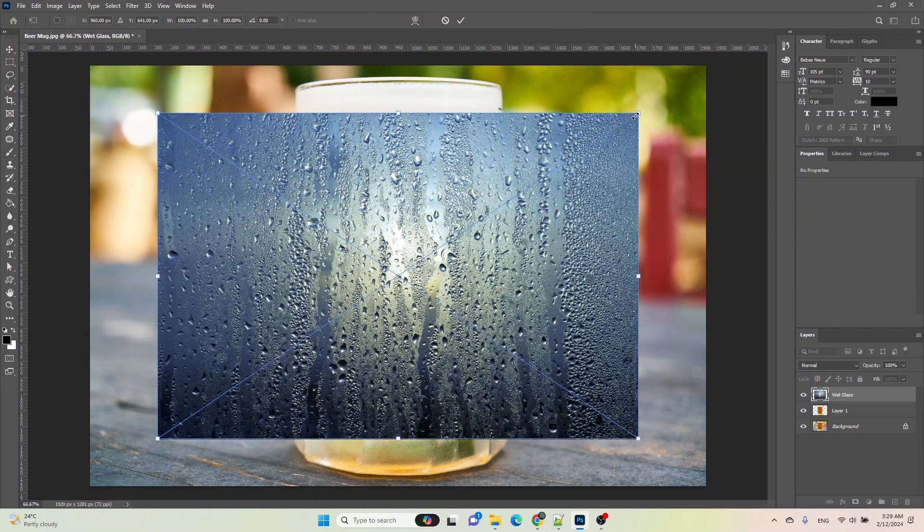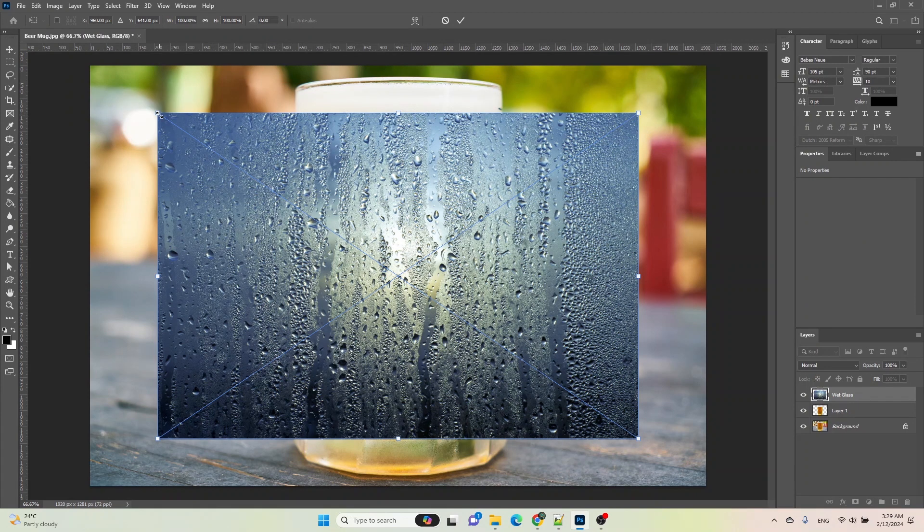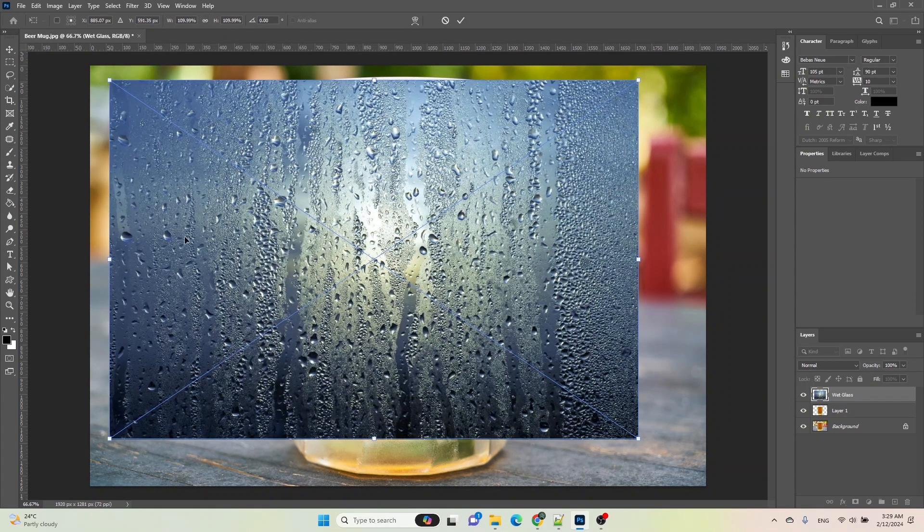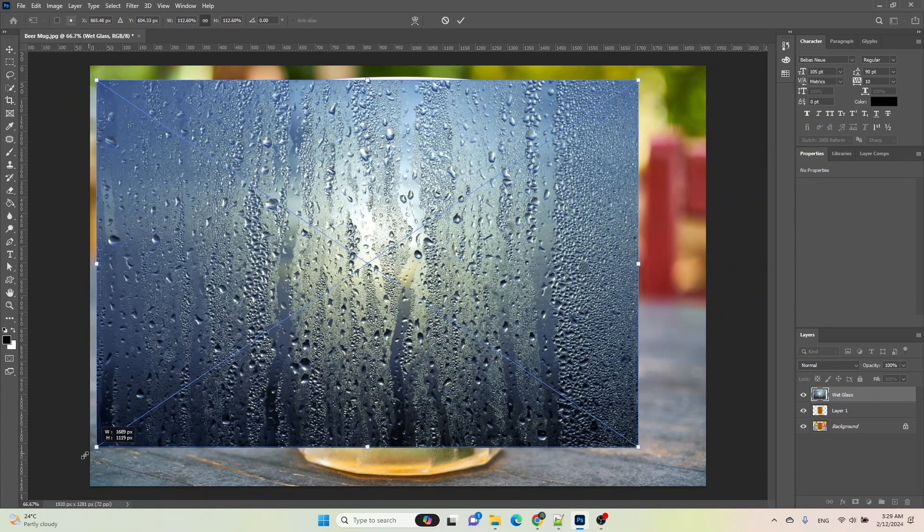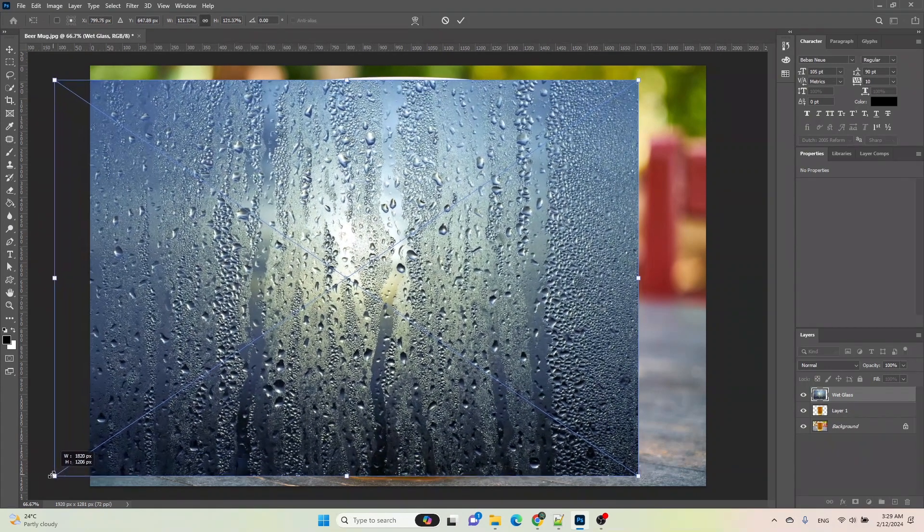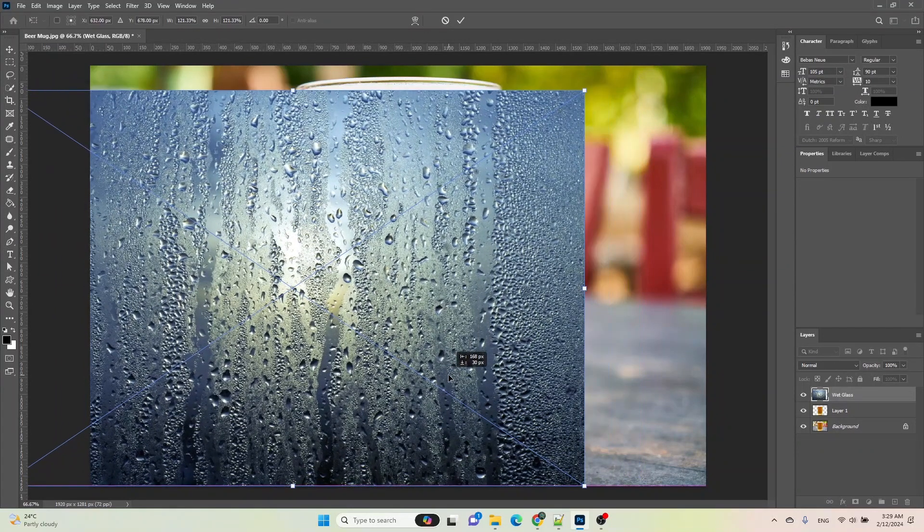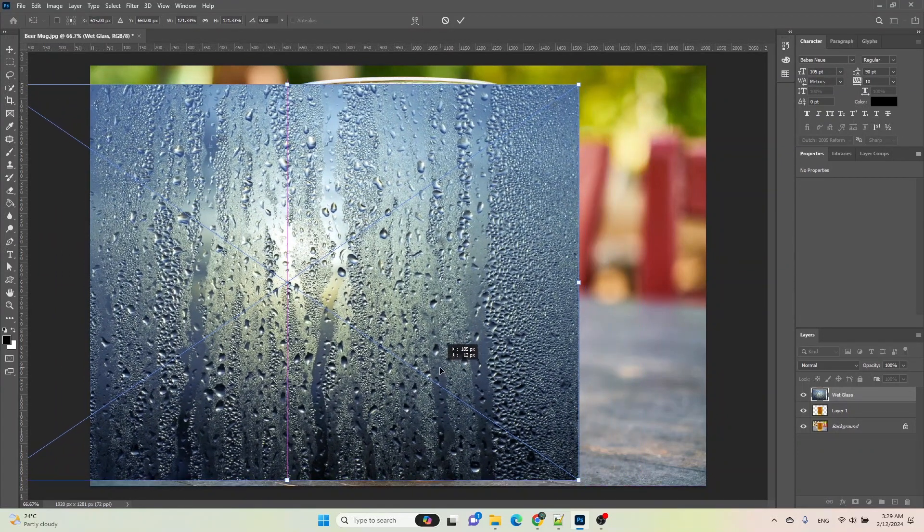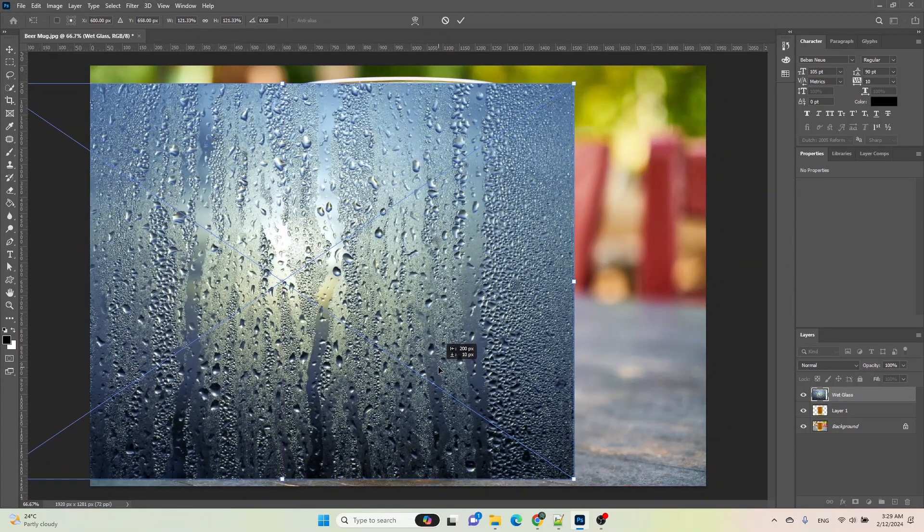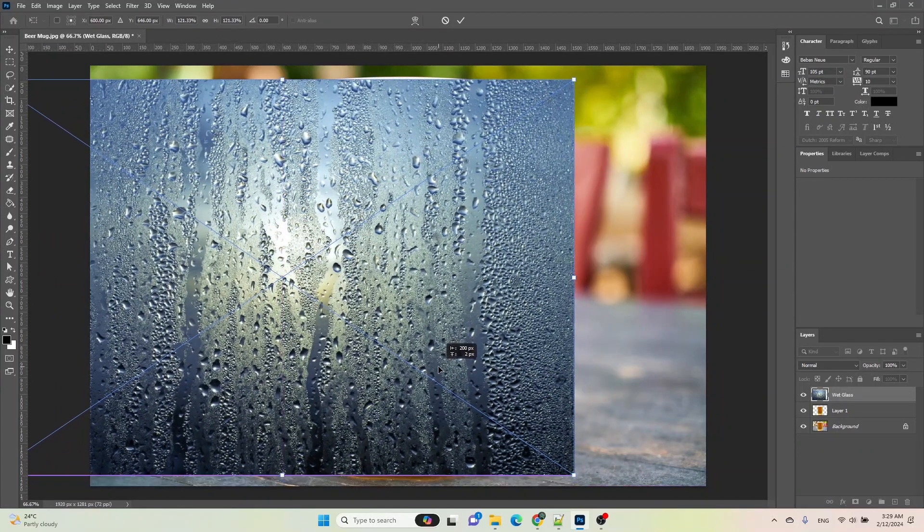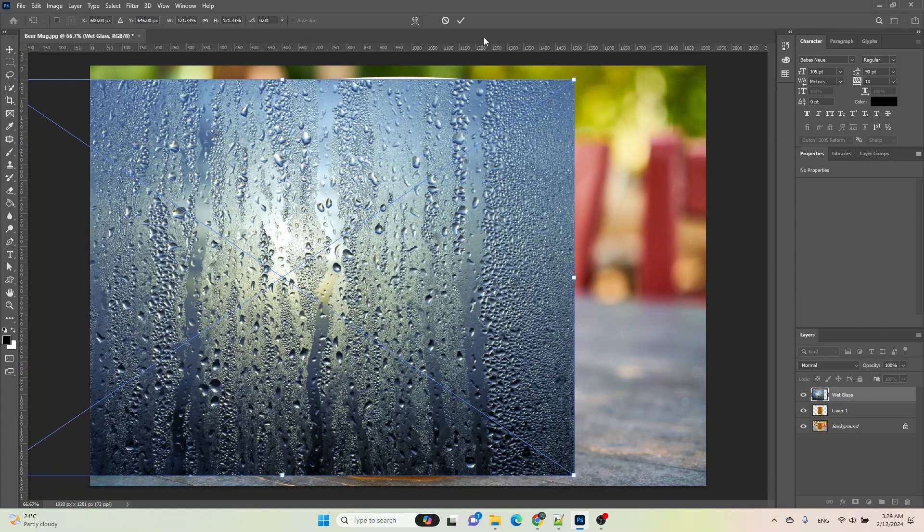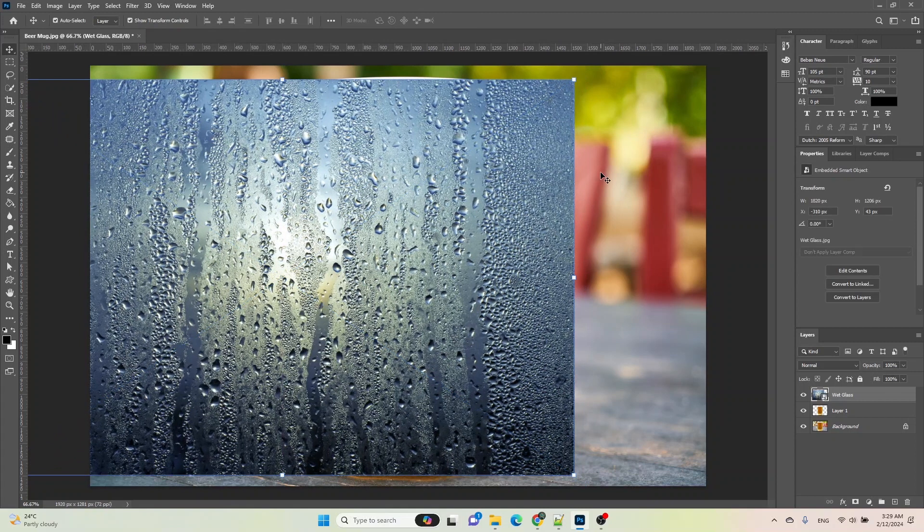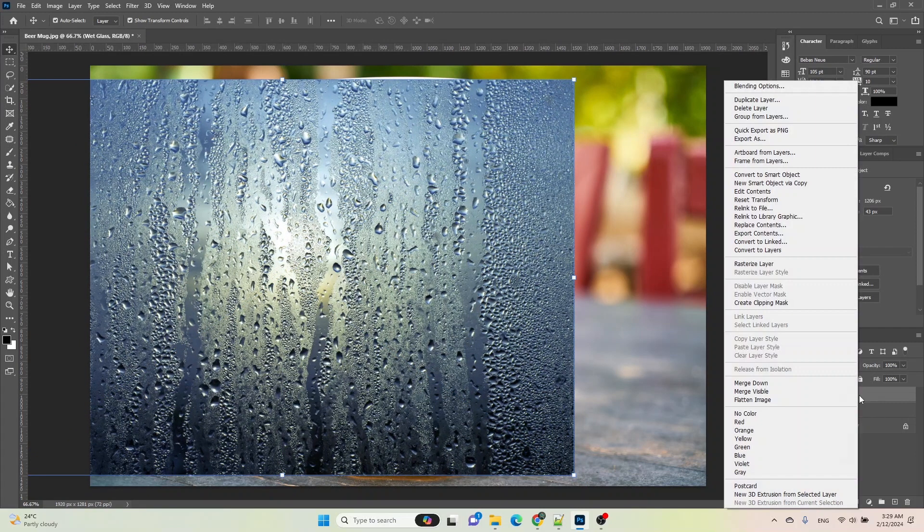Then adjust and place it according to your preferences. Once you're done with the adjustment, right-click on the wet glass layer and choose Create Clipping Mask.